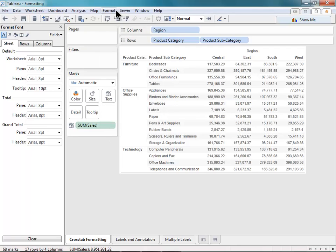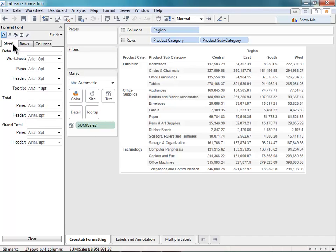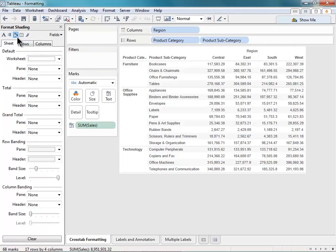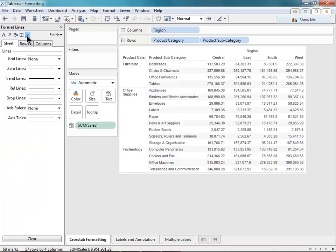Now that we have the formatting menu open, let me describe some of these different icons here. The A is for font formatting, where you can adjust font style and size and add bold or italics or underlined. The Alignment icon is for alignment. The Paint Bucket is for shading for sheets and row banding. The Borders icon is for adding borders and row dividers or column dividers. And the Paint Brush is for modifying lines, such as grid lines, zero lines, your drop lines, all of those things.